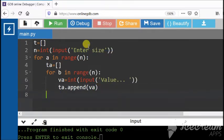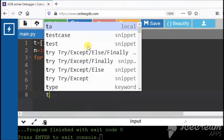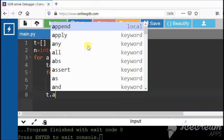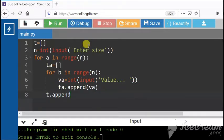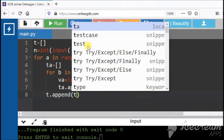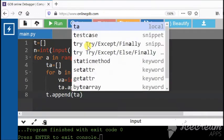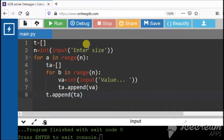My single list is ready. Now, the main list. The main list is t. So in t, I am adding the value of ta, means one single list will be added like that itself.